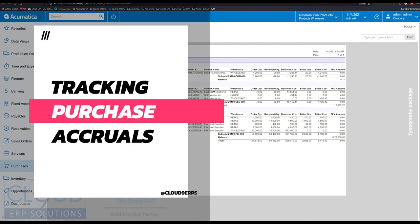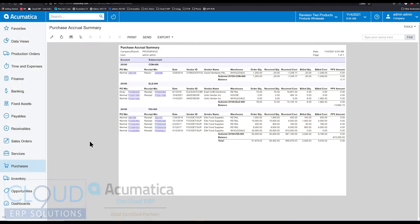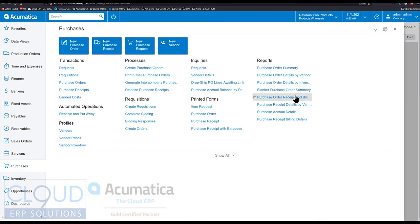In Acumatica we have the ability to track everything that has been received but hasn't been billed yet. We're talking about purchasing. So we have a purchase order, we receive it into stock, but we didn't quite yet get the bill. So we have a bunch of reports in the system to keep track of that.